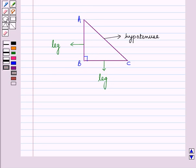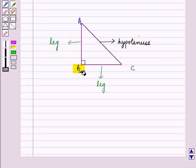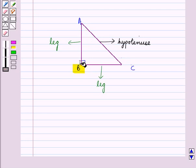When we say a right-angled triangle ABC right-angled at B, it means the right angle is found at the vertex B. So here, angle B is 90 degrees, AC is the hypotenuse, and AB and BC are the legs of triangle ABC.